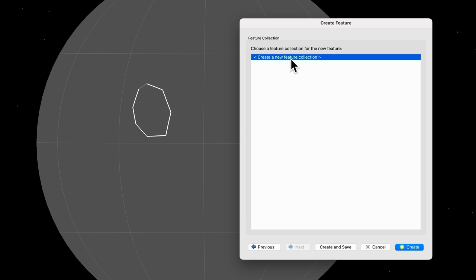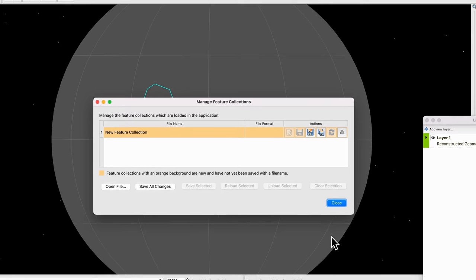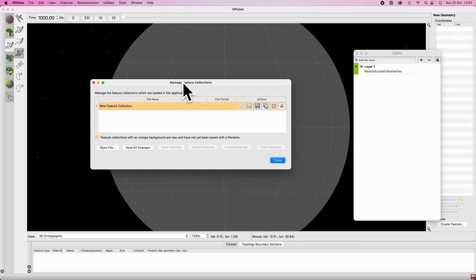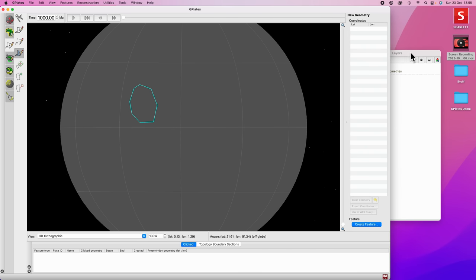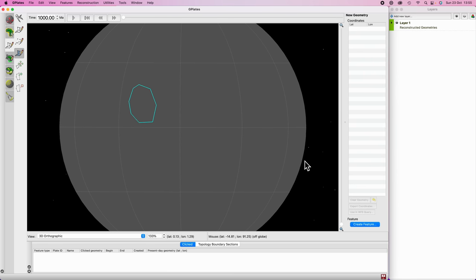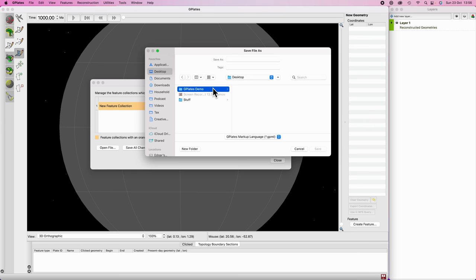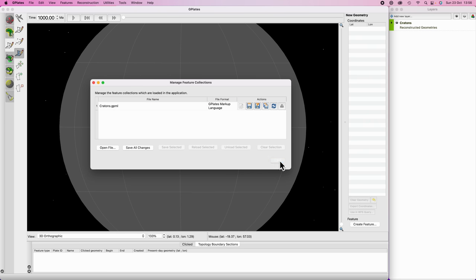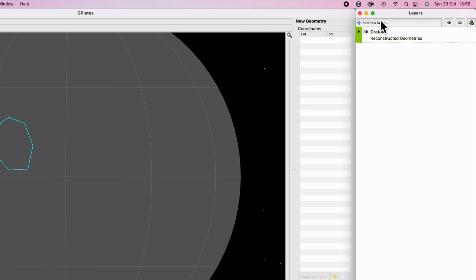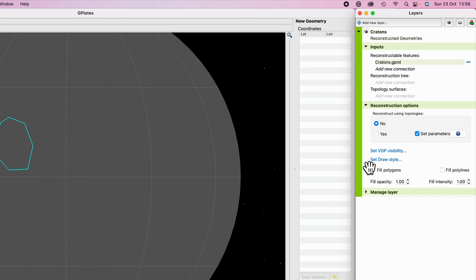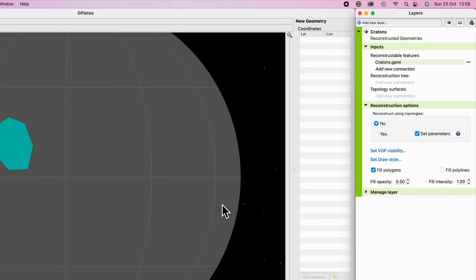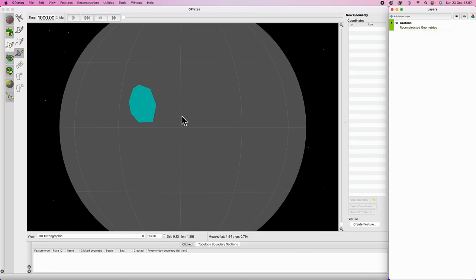For the beginning and end time, assume this craton has existed since the distant past and will continue into the distant future into our modern world. Give it a name — let's call it Craton A. Hit Next, none of this matters for our purposes, hit Next again, and now create a new feature collection. Create a new folder for it. Let's create and save — a couple of pop-ups will appear. In the Manage Feature Collections section, it's highlighted meaning unsaved, so Save As and call this feature collection 'cratons'. In the Layers panel you can fill polygons and reduce opacity to something like 0.5 if you like.